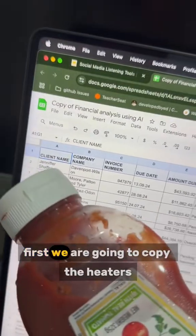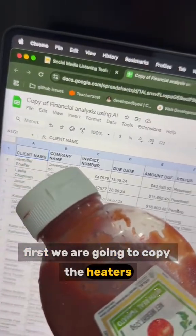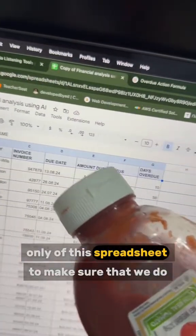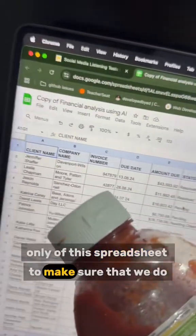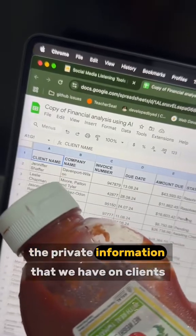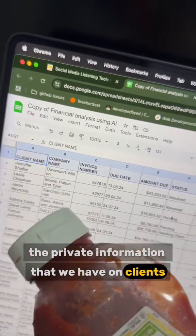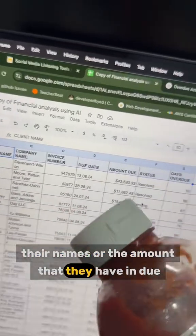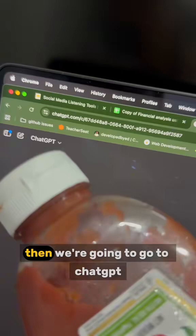Firstly, we are going to copy the headers only of this spreadsheet to make sure that we do not copy the private information that we have on clients, for example, their names or the amount that they owe.